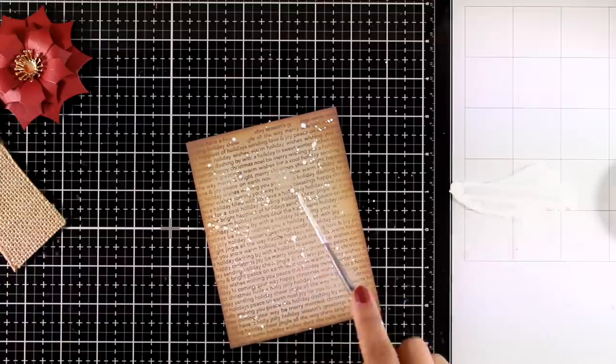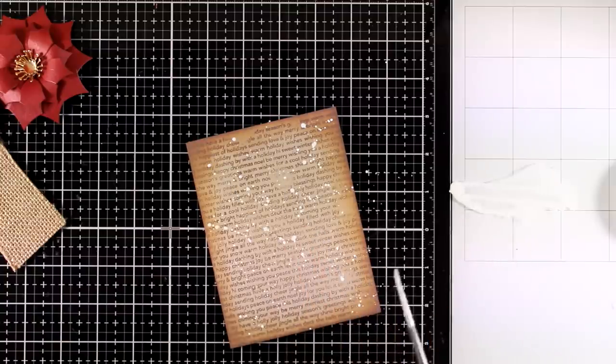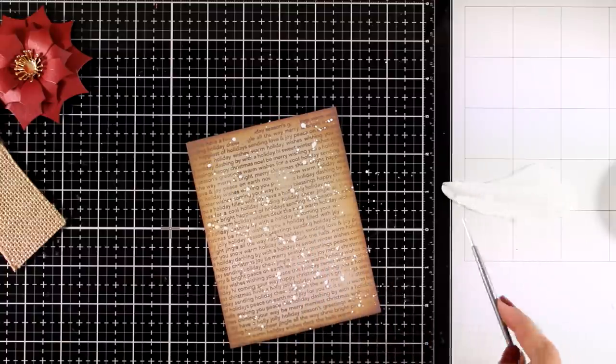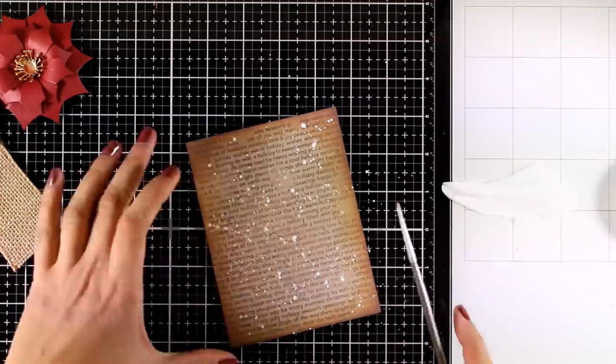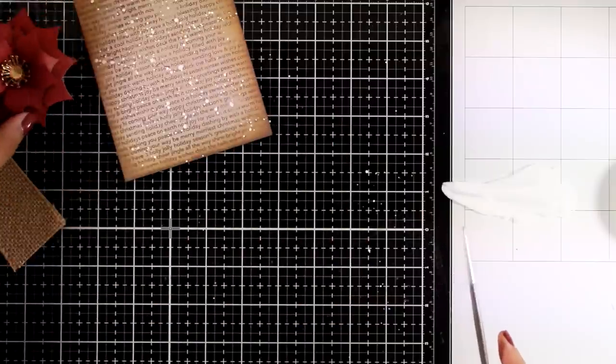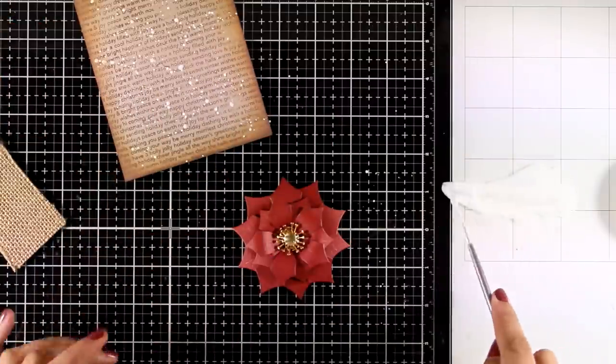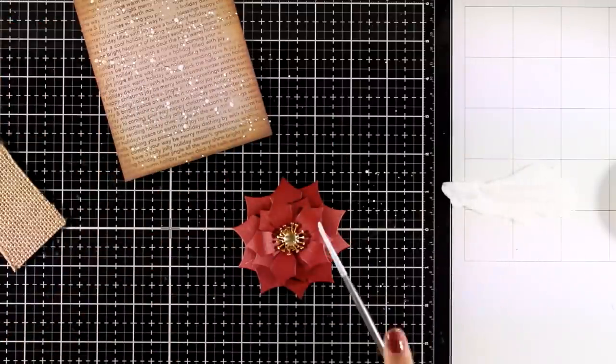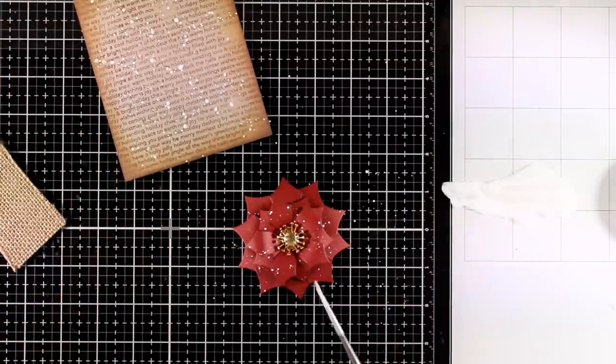Now I am adding some splashes on my background and I will add splashes on the flower and the leaves as well. This is actually white gesso that I have diluted with water.